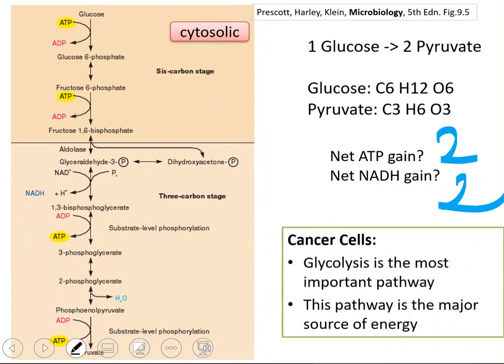The glycolysis pathway is especially very, very important in cancer cells. Cancer cells produce their energy — they need energy to proliferate and to survive — and they drive their energy mostly from glycolysis. There are many other pathways in the cell, especially the TCA cycle, which can help produce an enormous amount of ATP, but cancer cells drive their energy from glycolysis. This phenomenon is known as the Warburg effect.